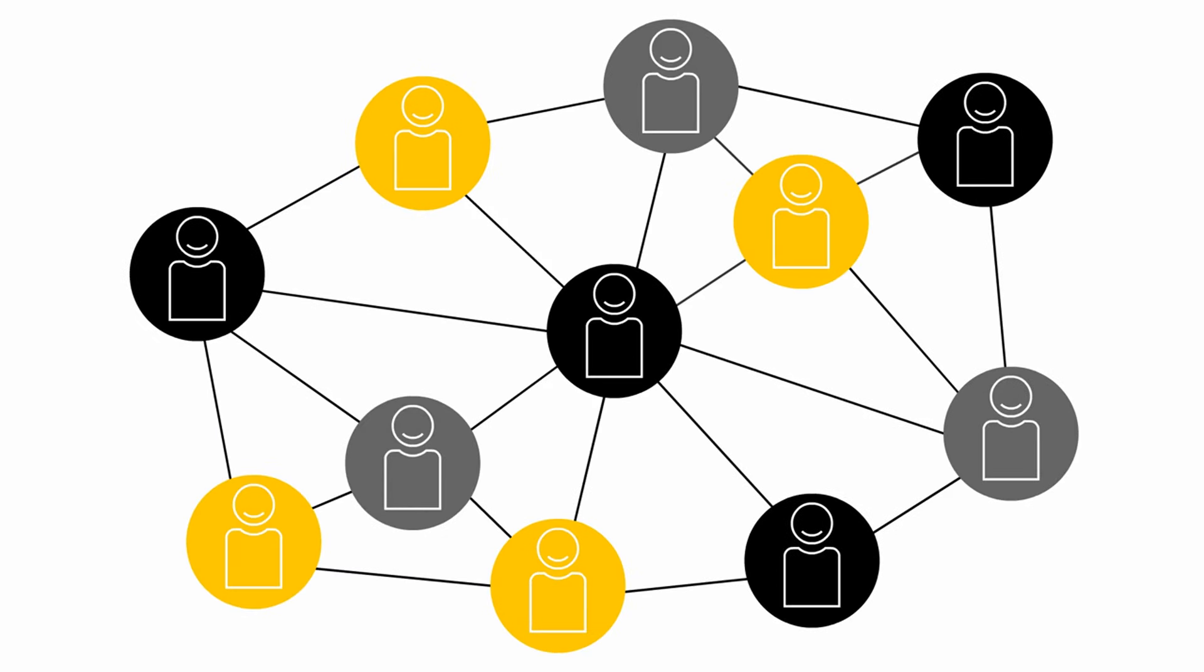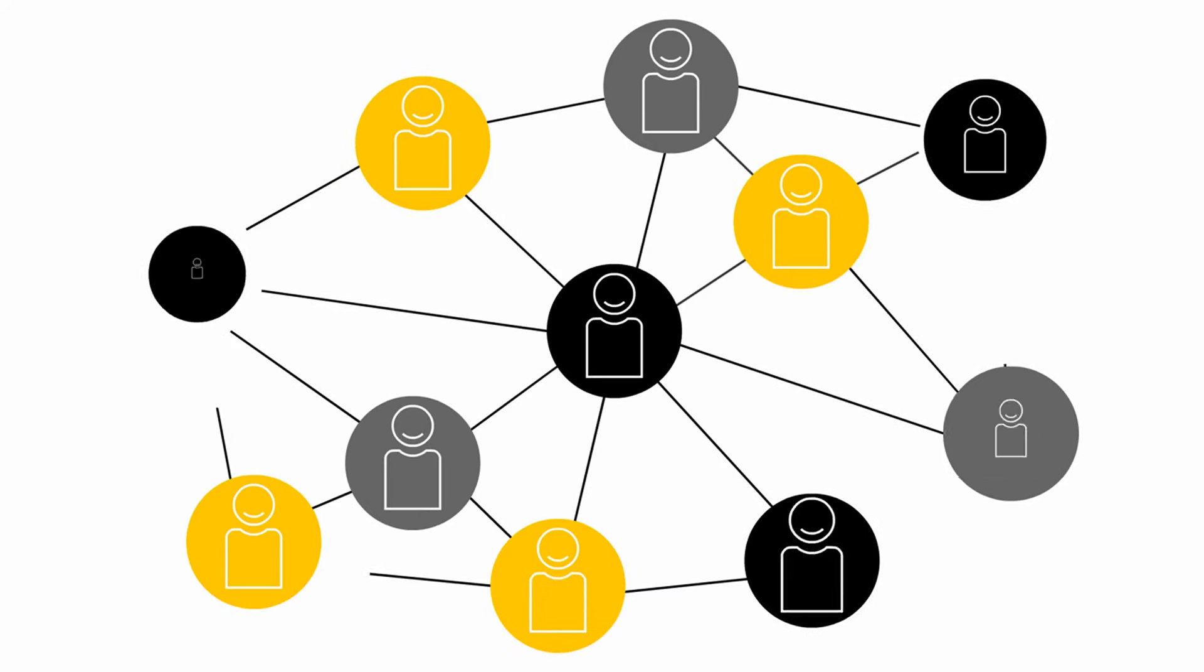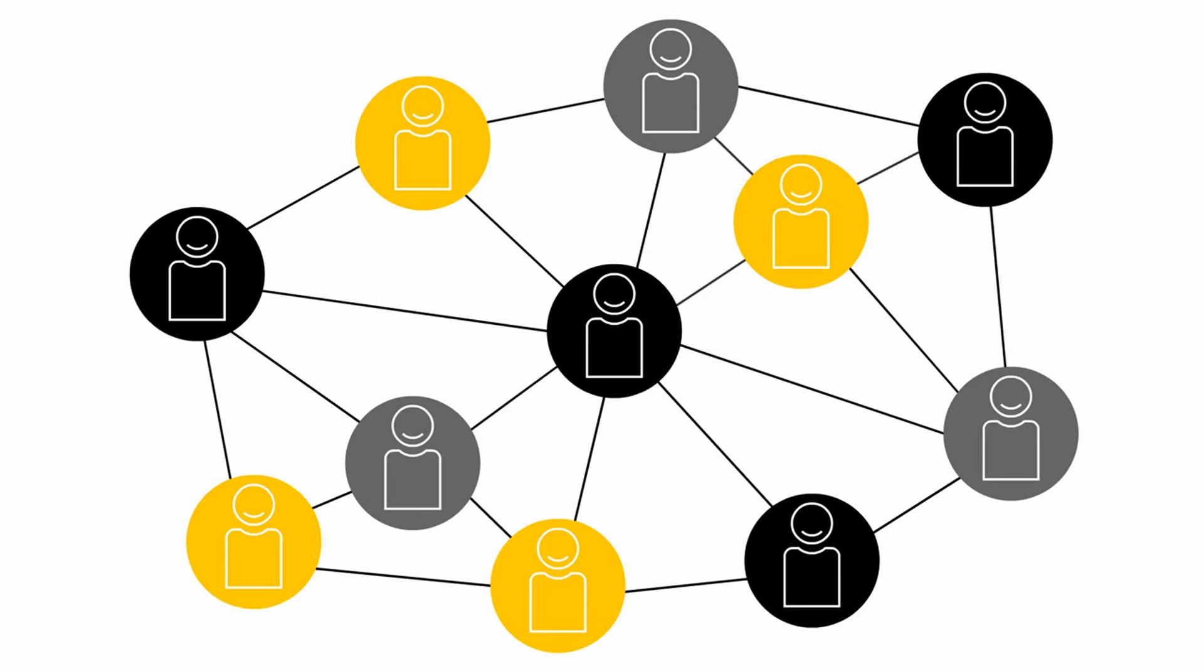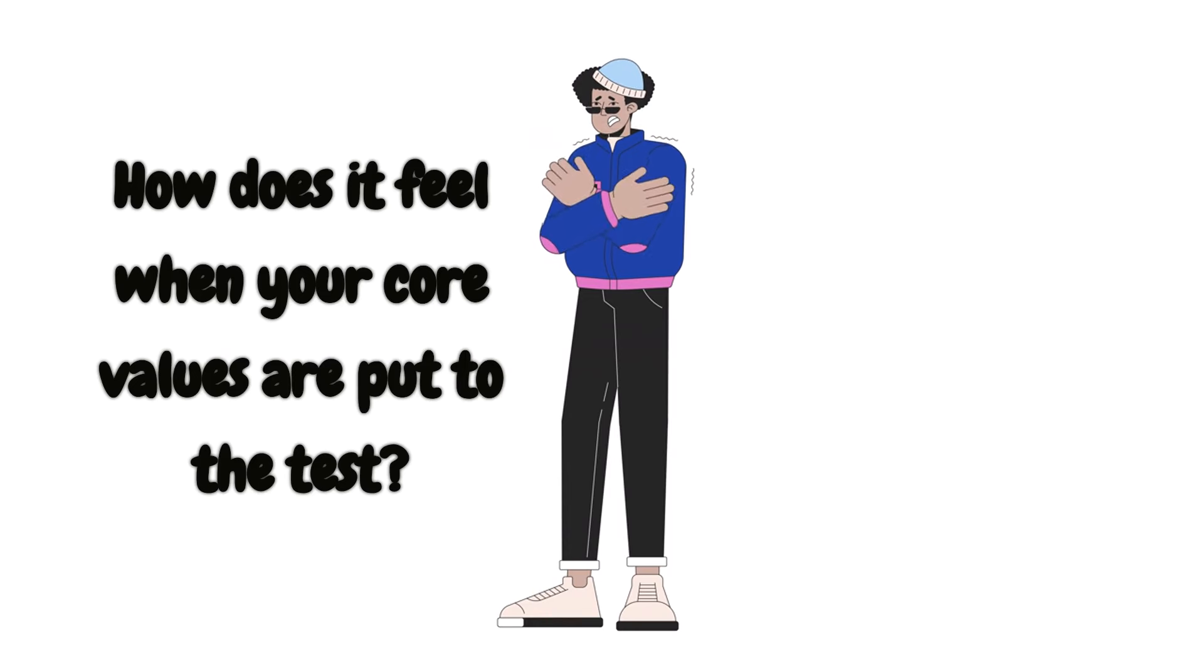For instance, if trust and loyalty are a big deal for you, you might set boundaries around honesty and faithfulness. Are there times when your values are put to the test and how does it make you feel? You might feel a bit out of sorts when it feels like your core principles are being brushed aside or ignored.